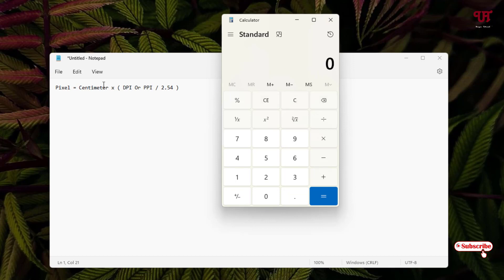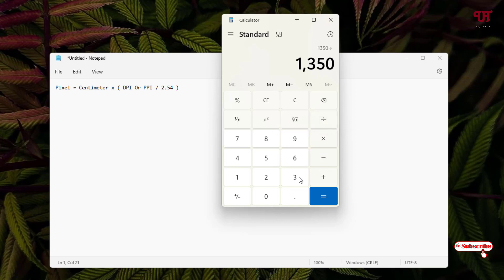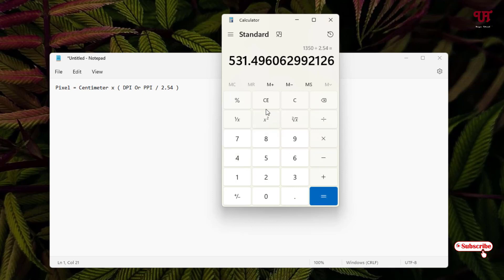For the height, we use 4.5 centimeters with the same formula: 4.5 × 300 ÷ 2.54 = 531 pixels. So the height will be 531 pixels. We are using 3.5 cm × 4.5 cm for the passport photo. Now we have converted centimeters into pixels.